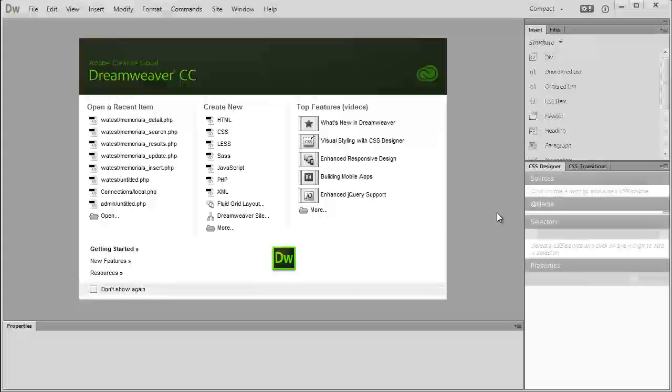I'm not sure why they decided to take that out, but to me that's one of the biggest parts of Dreamweaver, giving it its easy functionality to integrate with MySQL databases.